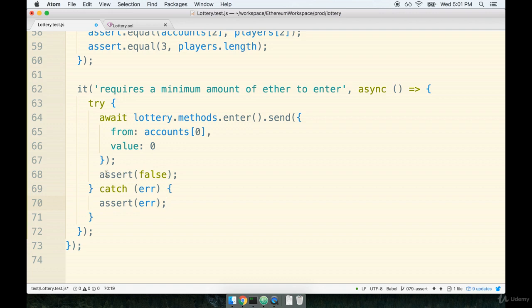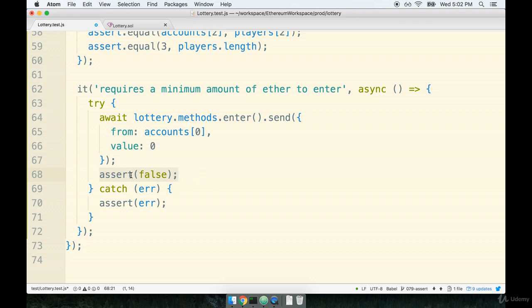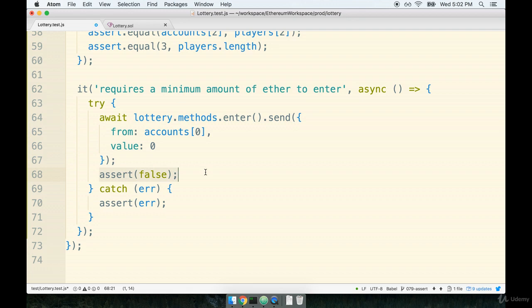Now, you might be kind of curious why we're using assert.false right here. Well, just think about it. If the asynchronous function call right here is executed, and then an error is not thrown, execution will go down to the next line of code, where we will run assert false. Assert false is always going to fail our test no matter what. So if for some reason this statement does not throw an error, this line of code will run, and then our test will fail. However, if this line of code right here does throw an error, then we'll end up in the catch statement where we assert that, yes, something just went wrong.